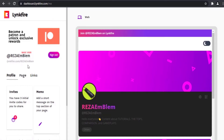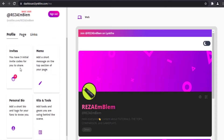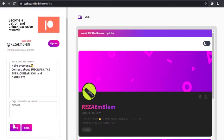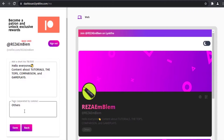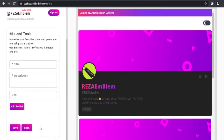It has a treat section, profile section, page section, and link section. In the profile section, you have an invite code that you can use to invite people or your friends. You have a personal bio where you can write your biography, and you can enter some tags such as creator, artist, podcaster, and YouTuber.